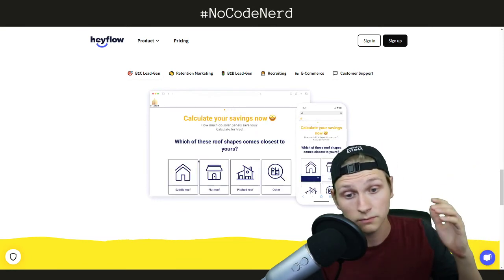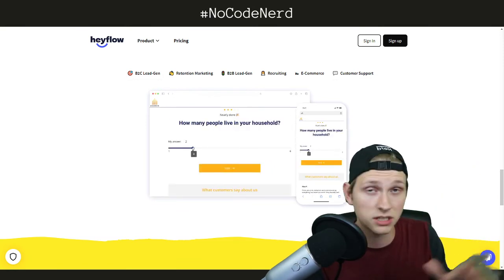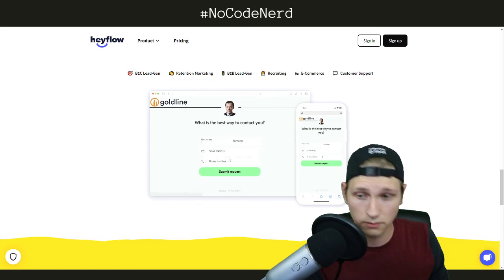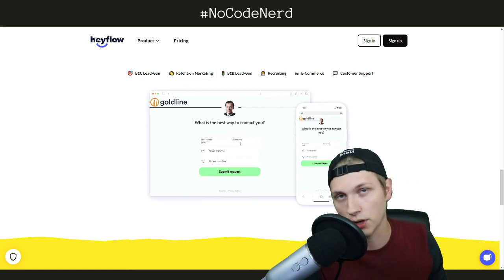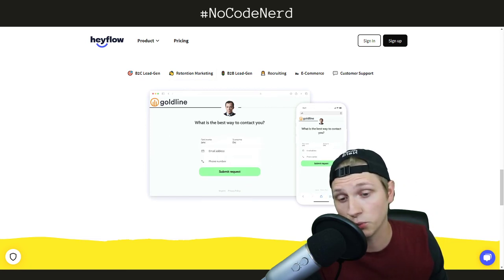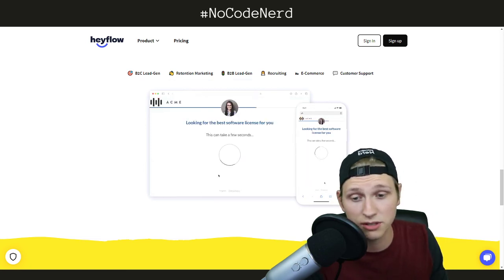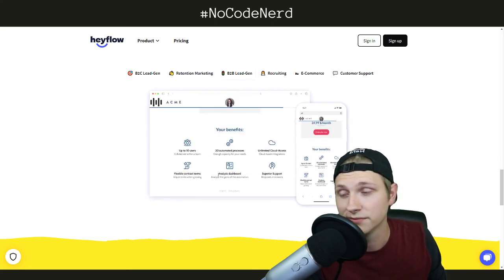So if you want to build an awesome flow or an awesome form, check out Hayflow or Nero. I will see you on the next episode. Let me know if you have any questions on what you can do with this tool. See ya!